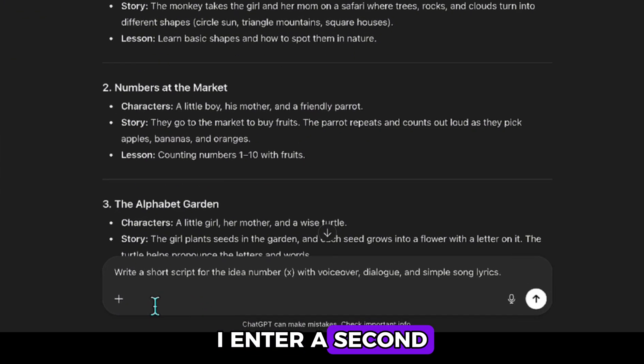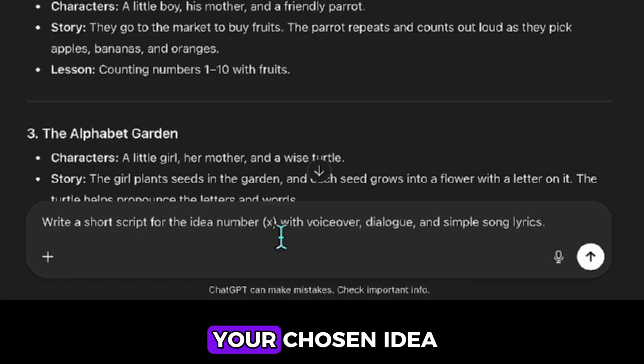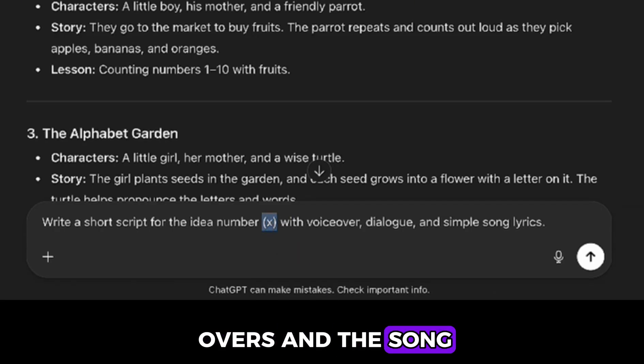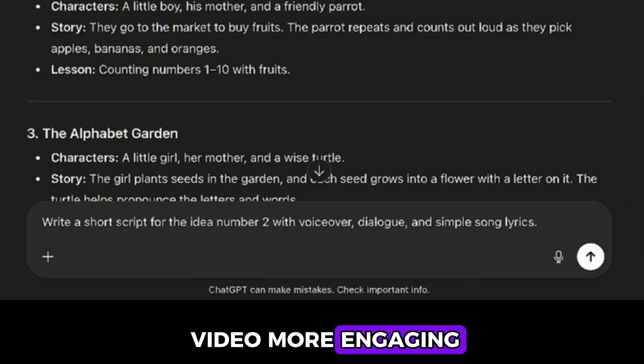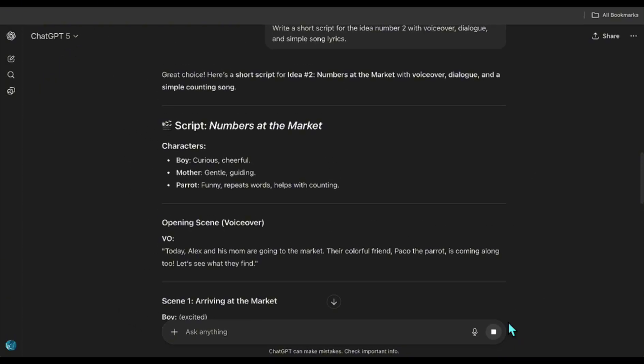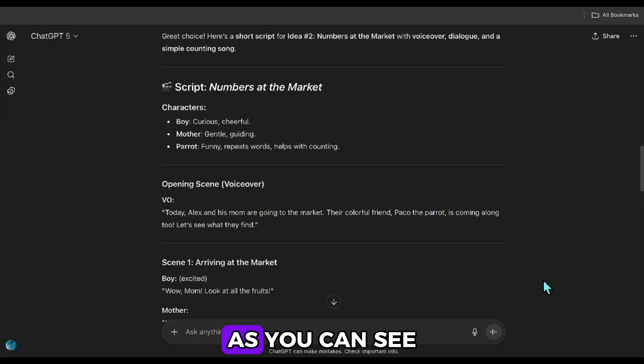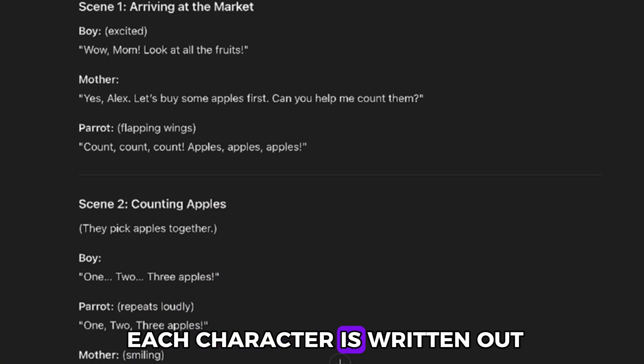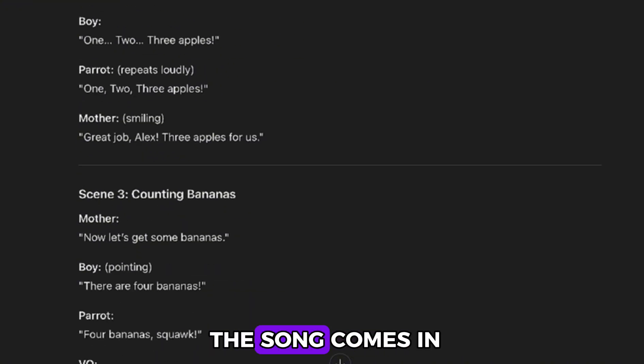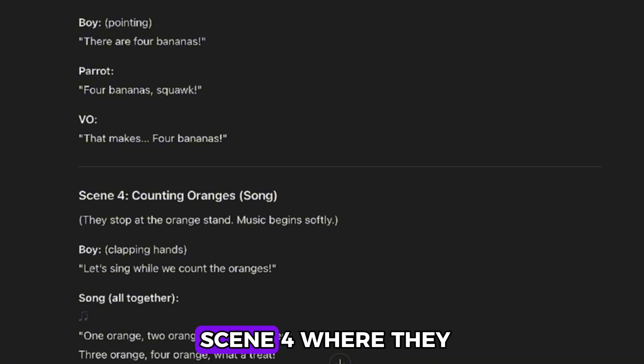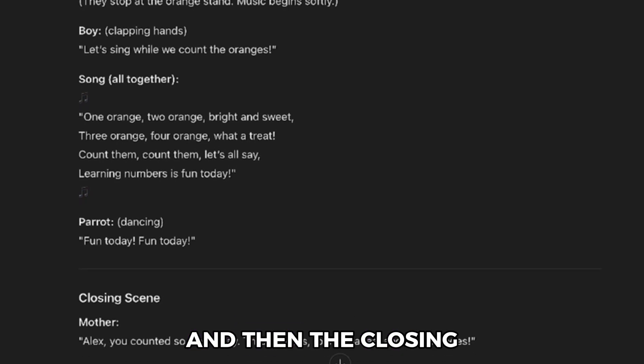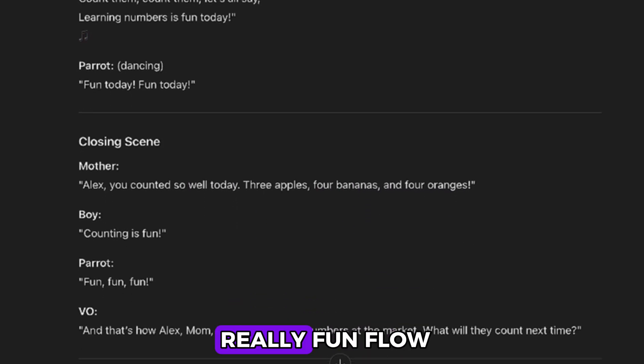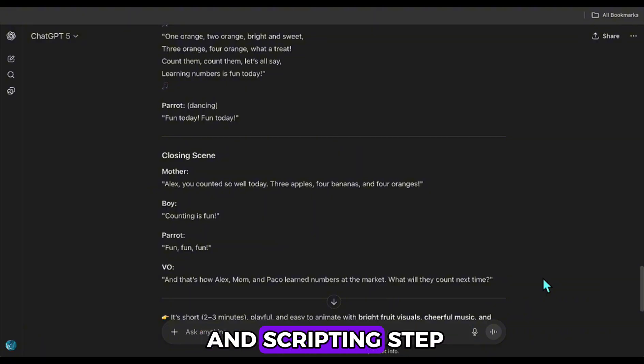After choosing this idea, I enter a second prompt. In this prompt, you just replace the X with the number of your chosen idea. With this prompt, we are creating voiceovers and the song, which will make the video more engaging. Yes, with the voiceover included, it's ready now. As you can see, each voiceover for each character is written out and I'm checking where the song comes in. Yes, it starts in scene four, where they begin singing and then the closing scene follows. So it has a really fun flow. We completed the idea and scripting step.